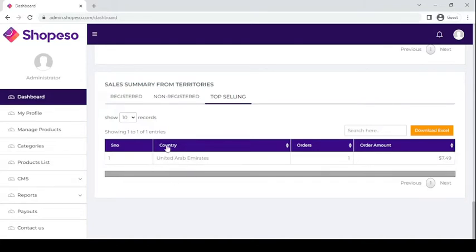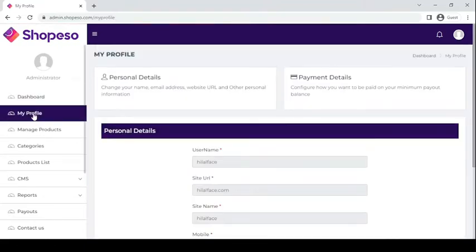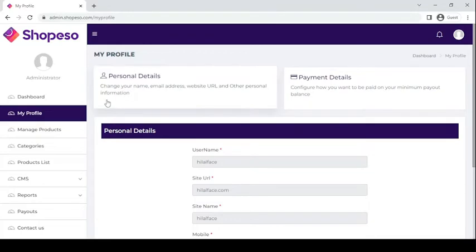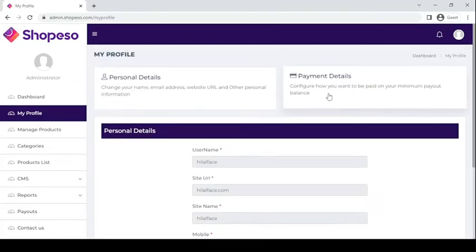Here you can see that the country that avails the products most is UAE, with a total amount of one order. You can also explore the My Profile section — under My Profile you can see and edit your personal details as well as your payment details.